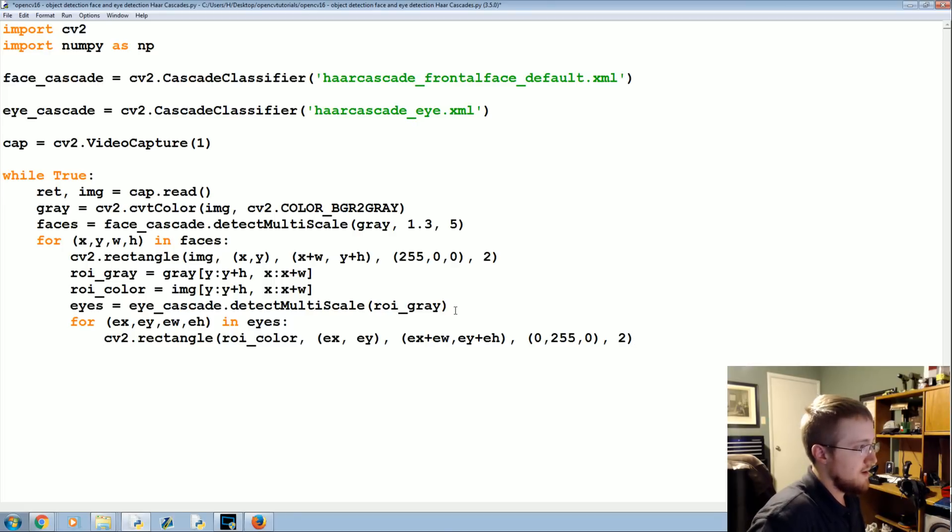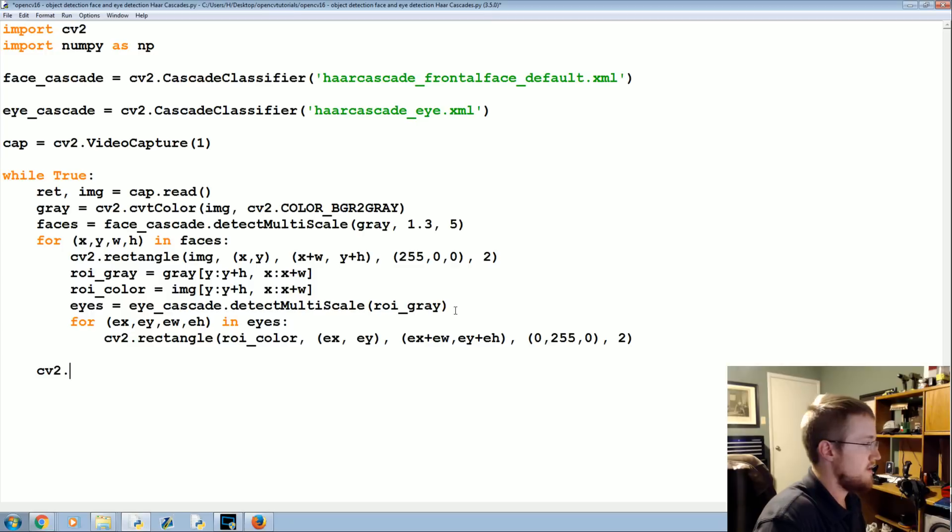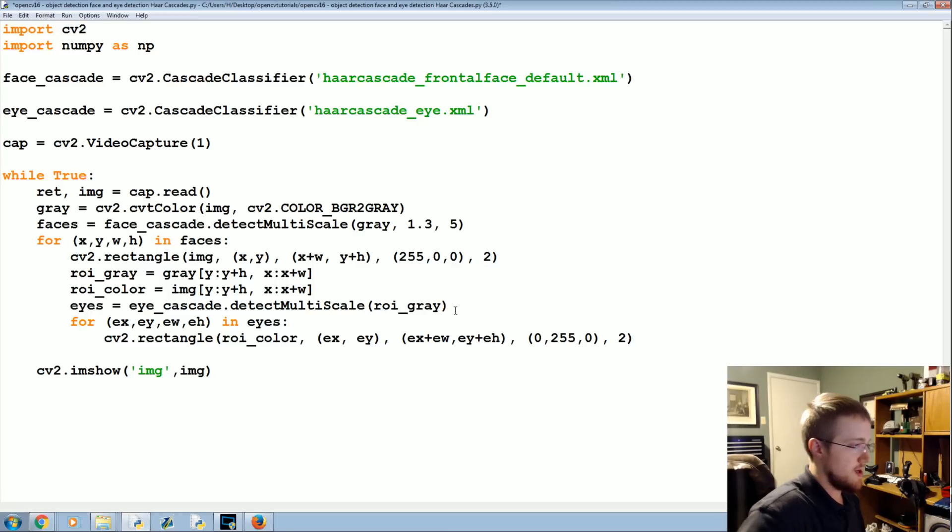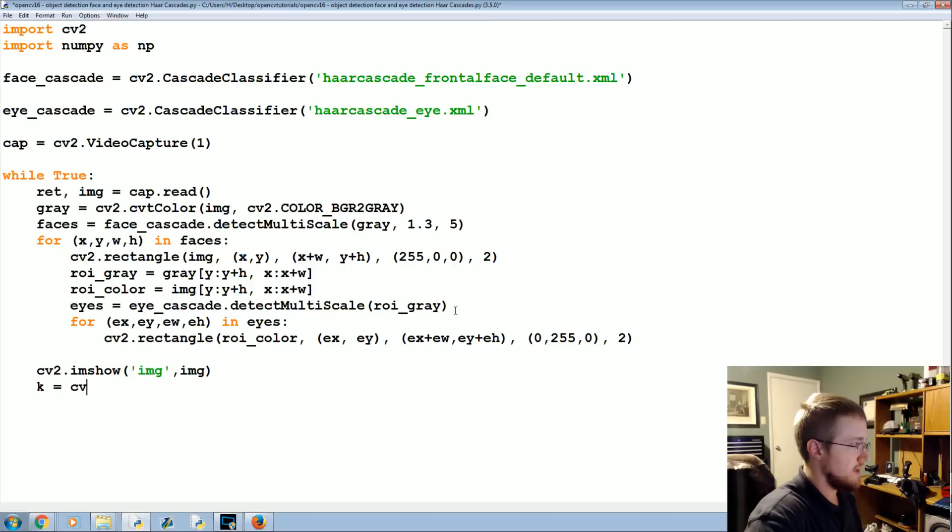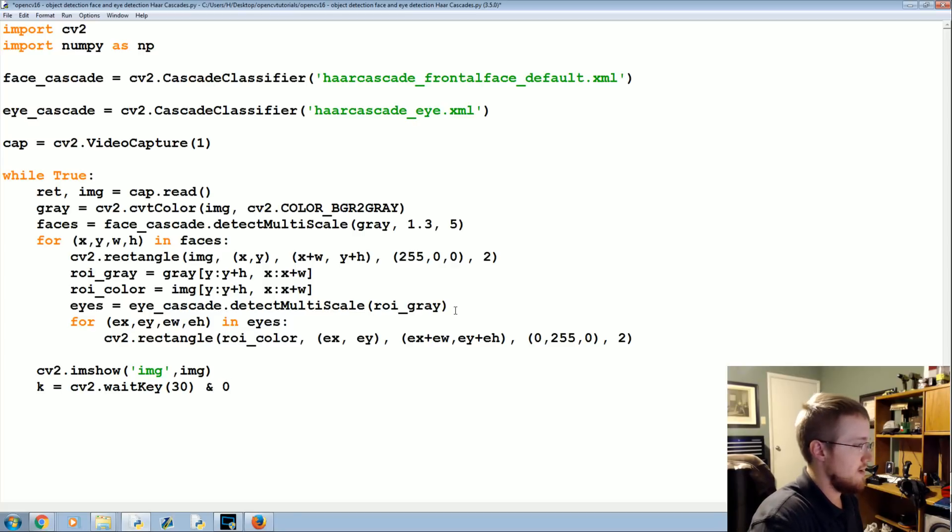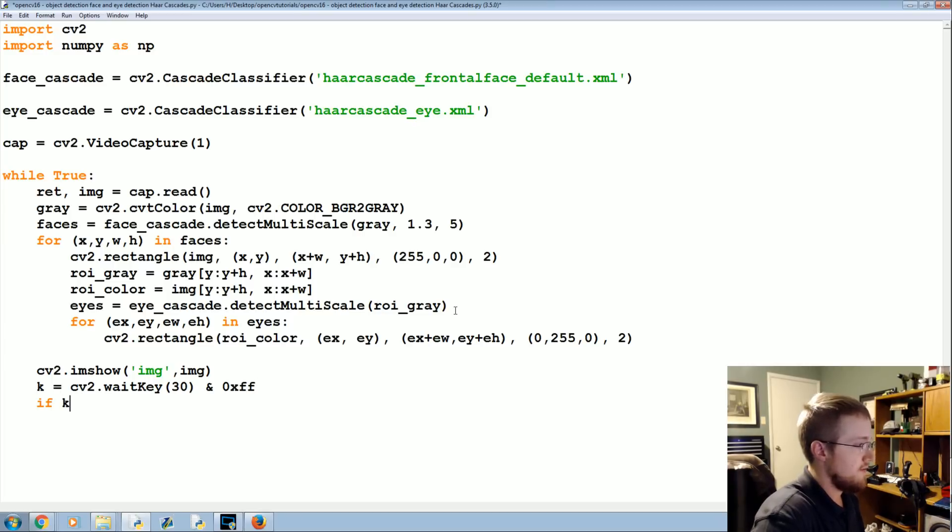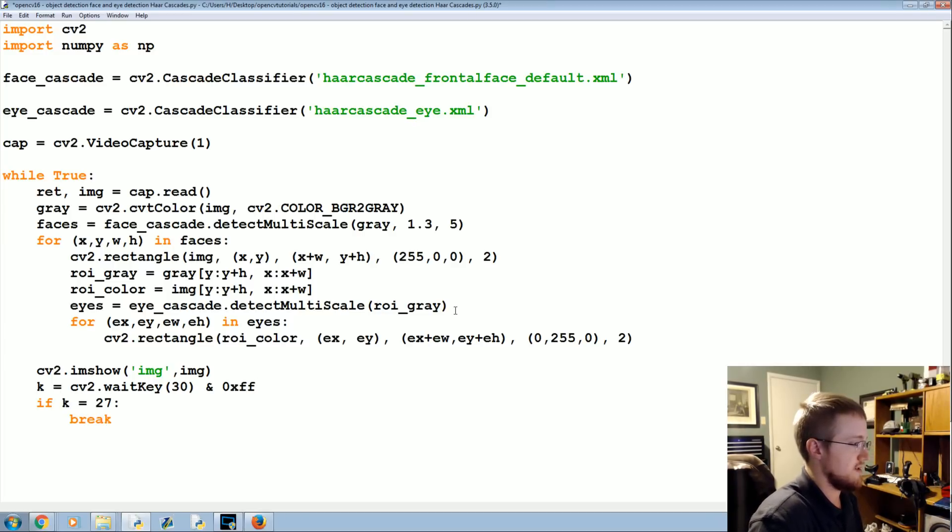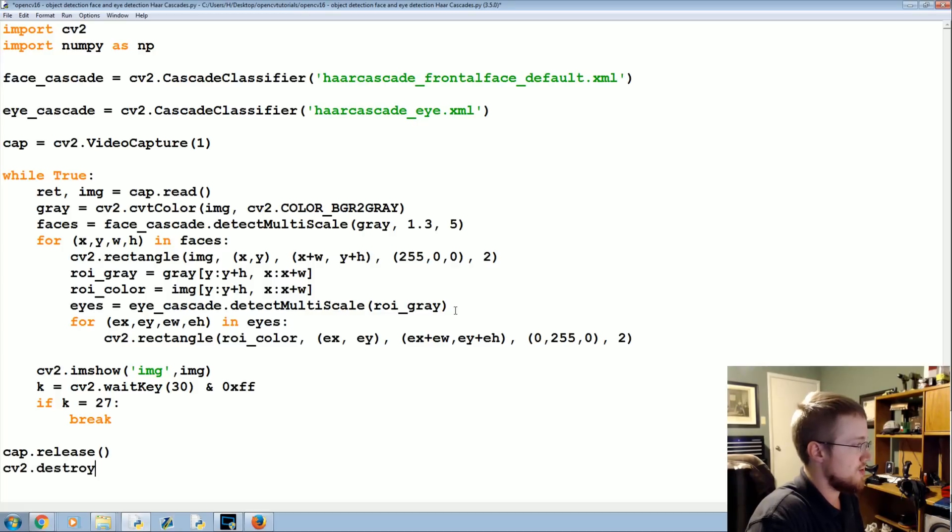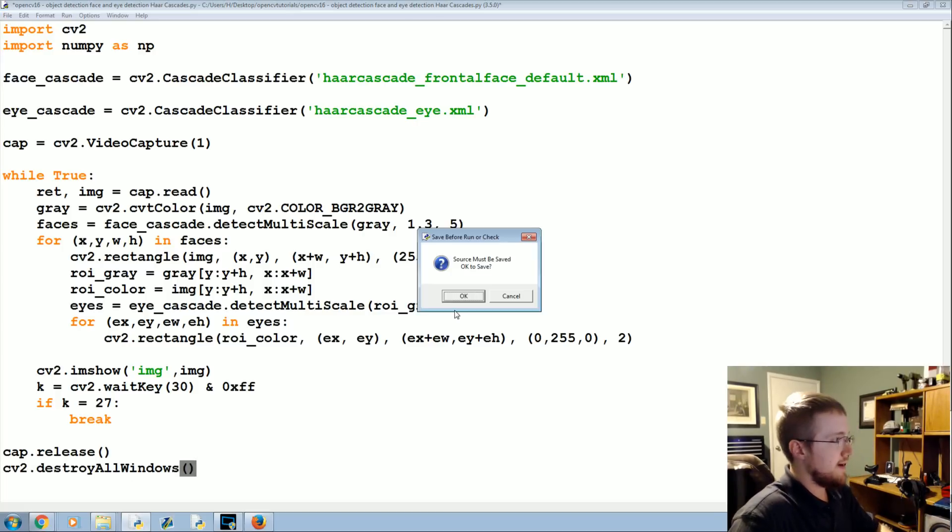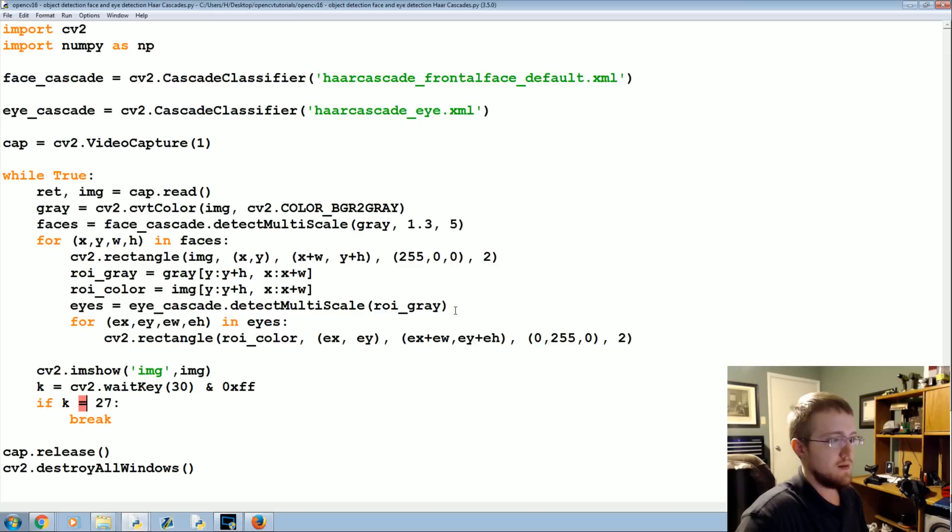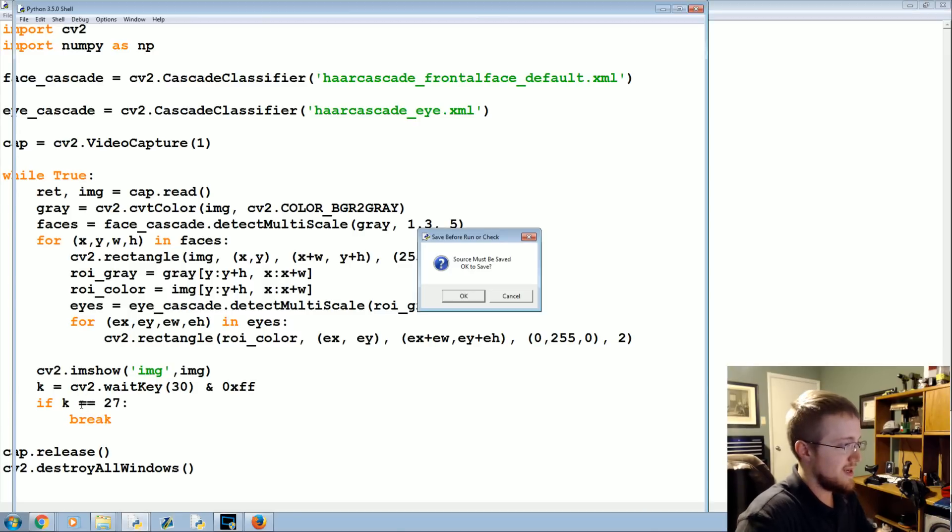And then outside of this for loop let's do cv2.imshow image and image and then we're going to say k equals cv2.waitKey 30 and 0xFF. If k equals 27 break. This is just so we can press the escape key. cap.release when that happens and then cv2.destroyAllWindows. And let's run this bad boy.